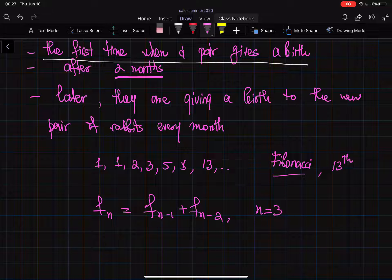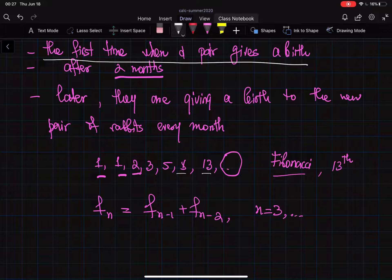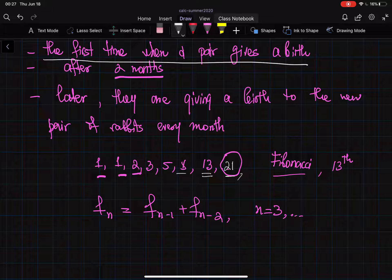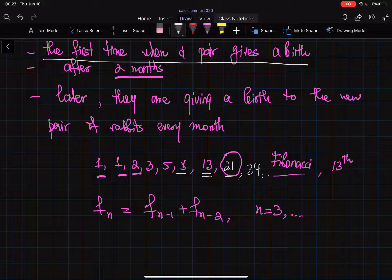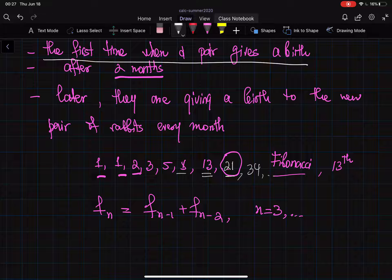So you have a sequence: 1, 1, 2, 3, 5, 8, 13... and the next number is going to be 21, then 34, and so on. This sequence is called the Fibonacci sequence, since it was first mentioned by Italian mathematicians in the 13th century. It was used to understand the growth of the population of rabbits. The recursive formula is F_n = F_(n-1) + F_(n-2), where n starts from 3.